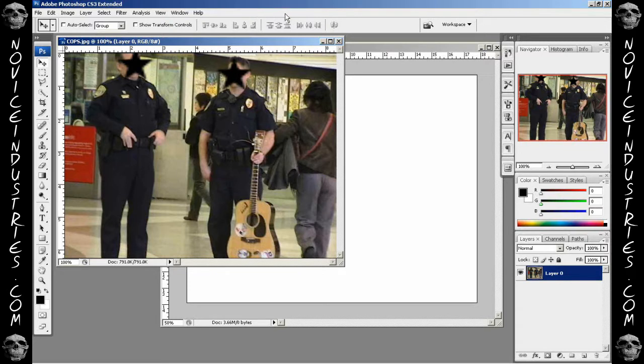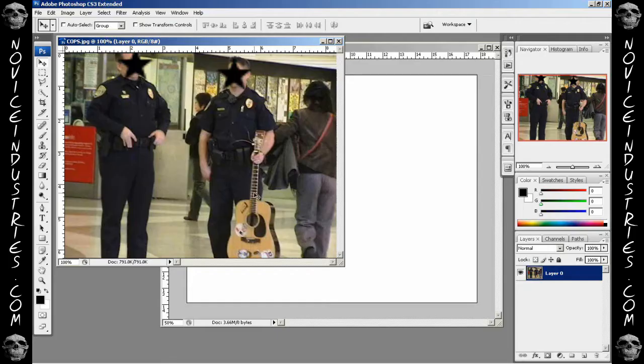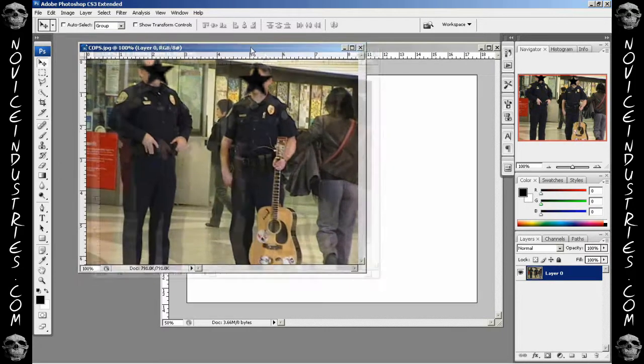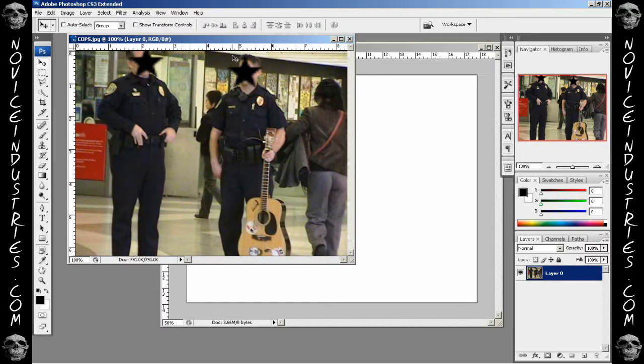I'm going to use this for the homepage of a website. This message brought to you by NoviceIndustries.com. Now as you can see here, I have my subjects in this picture. I'm going to use this picture and the selection tool.